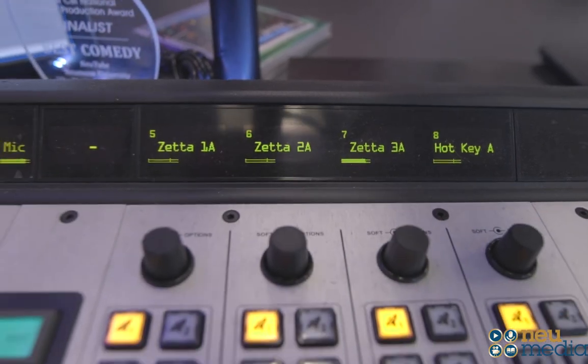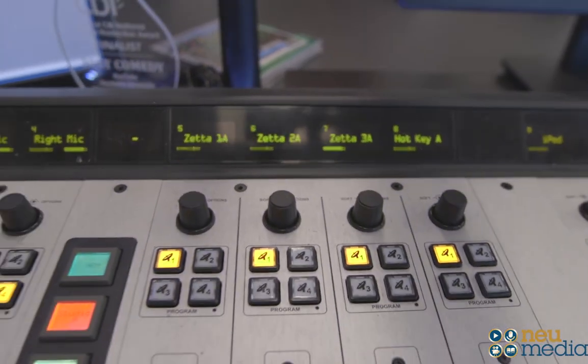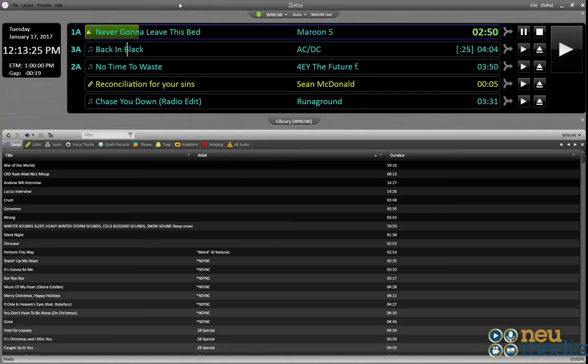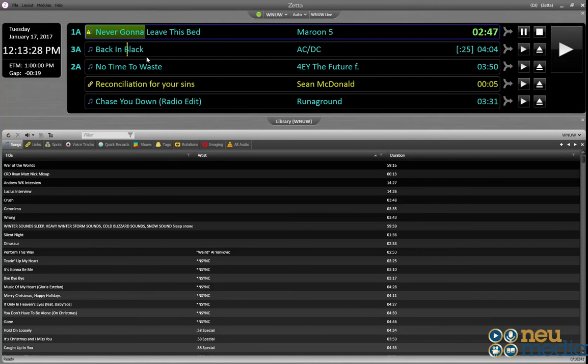When you come in to do your show, first make sure you're in the proper hour. On the other screen, look in the log to verify that if you're starting at, say, noon, the log is actually in the 12 noon hour.